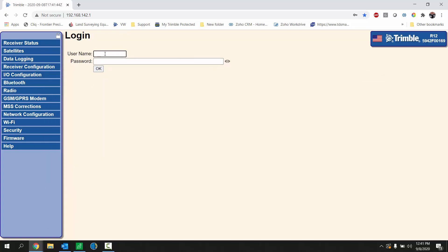By default the username is admin and the password is password. If you've reassigned a username and password, you'll want to type that in appropriately at this moment.